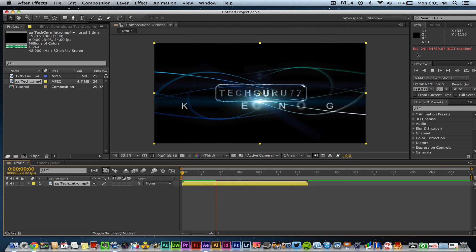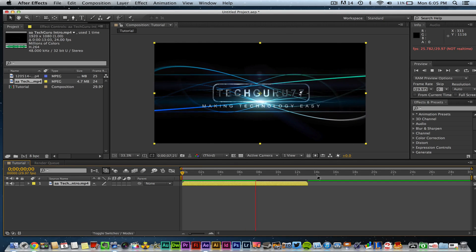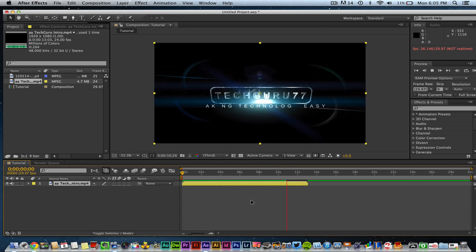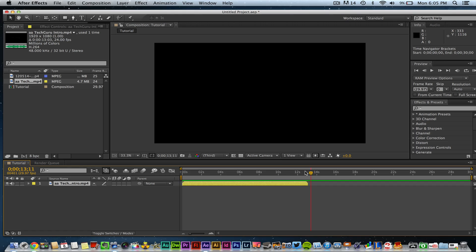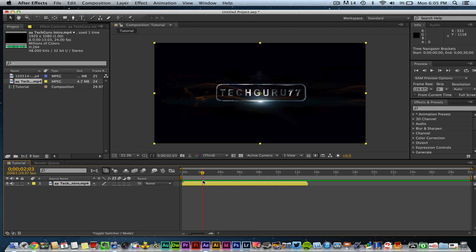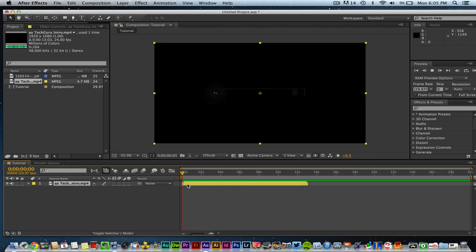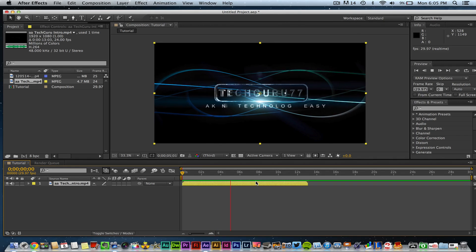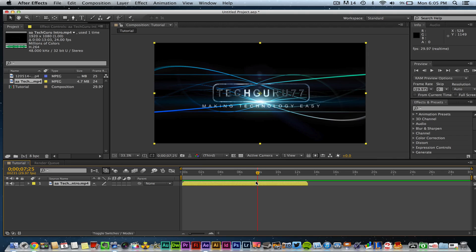Once you drag a video into your composition, it won't be automatically rendered — you'll need to play through it once for it to render. You'll see a green line moving across the timeline showing the render progress. The Current Time Indicator — or video scrubber — lets you drag to any point in the clip to see what's showing at that timestamp in the Viewer. After the green line has passed, the video will play in real time.